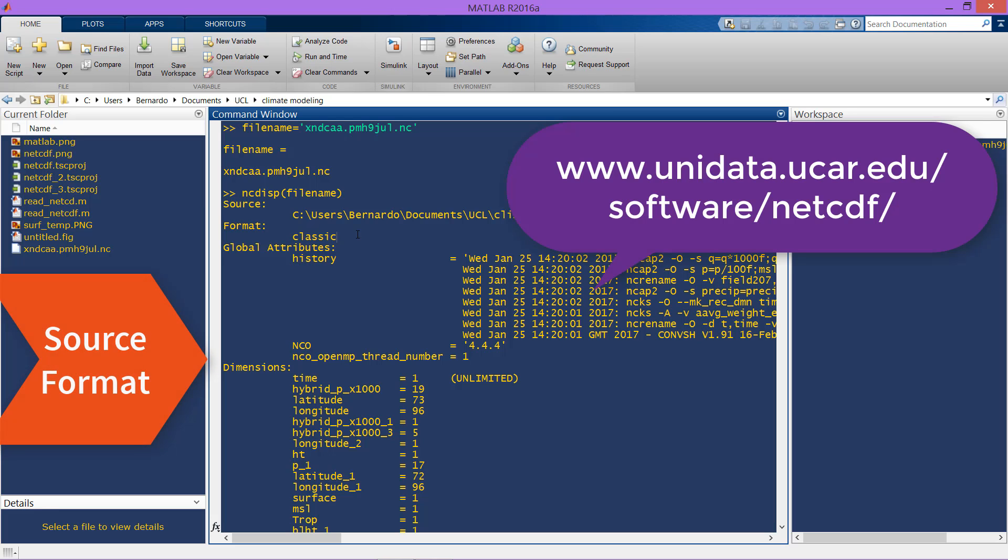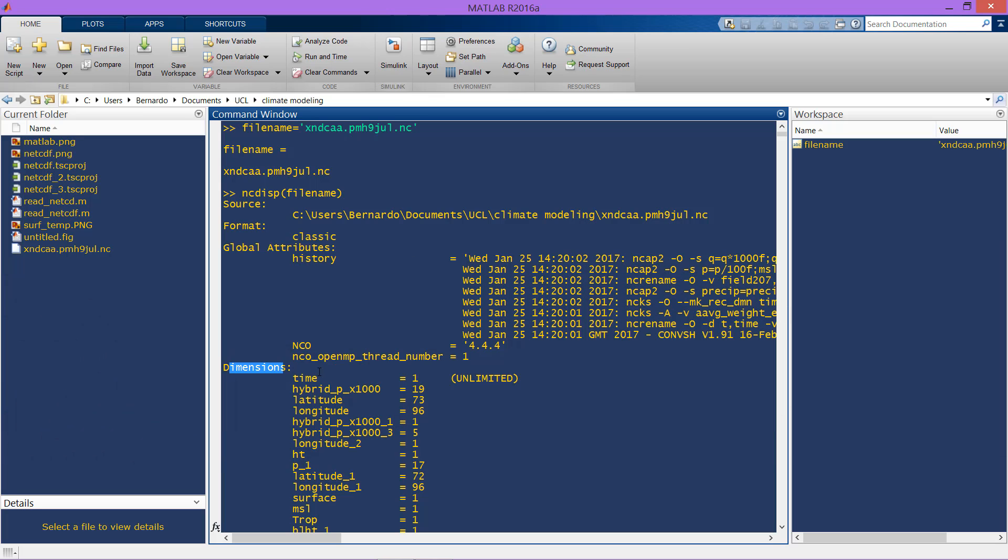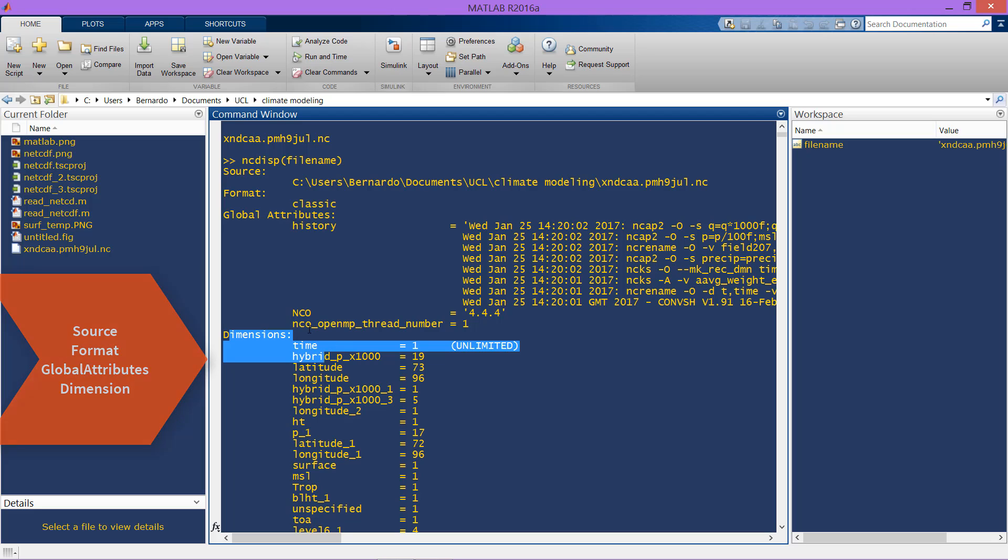Also some global attributes as the history of the file and the dimensions that are used, that the variables use in the NetCDF file, which are actually time, latitude, and longitude, and the size of them.